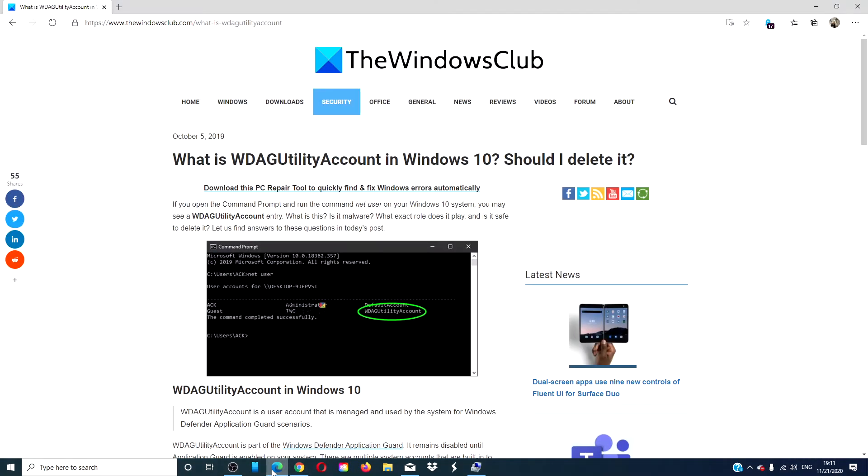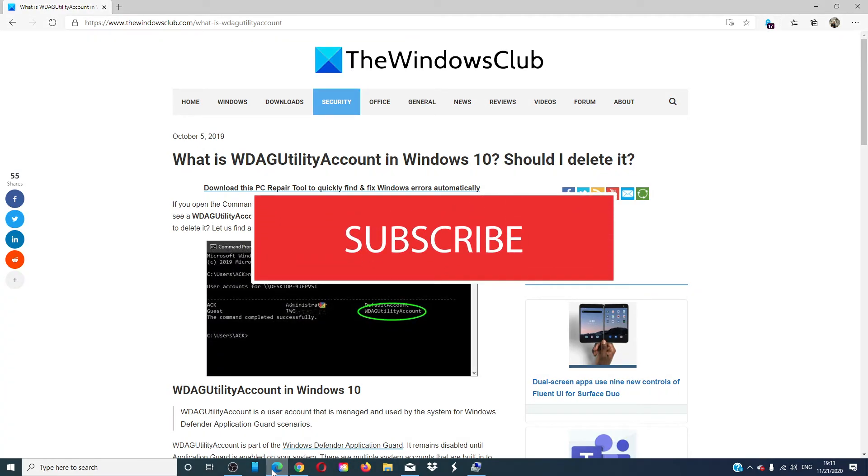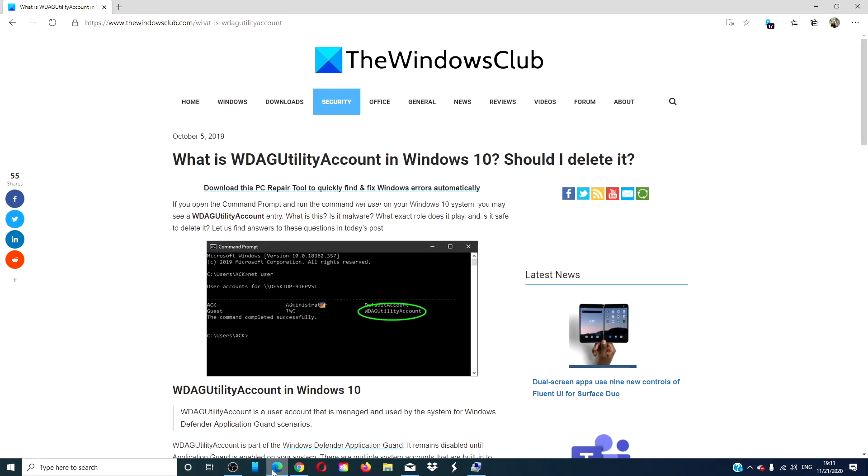For more articles to maximize your Windows experience, visit our website thewindowsclub.com. Give this video a thumbs up and subscribe to our channel where we are always adding new content to make your digital universe a little bit easier. Thanks for watching and have a great day.